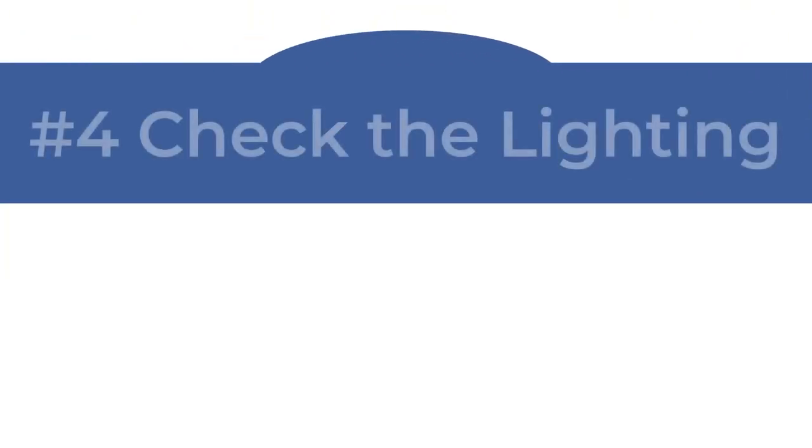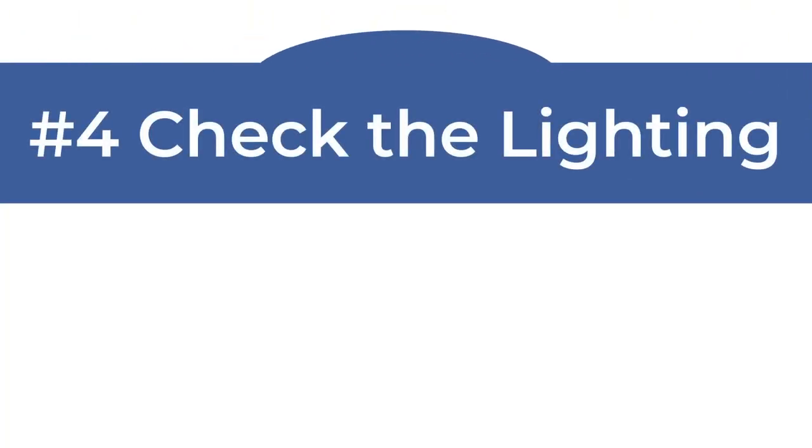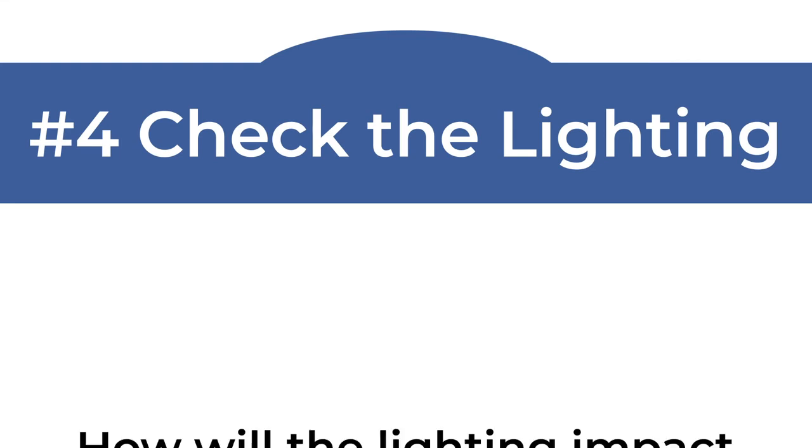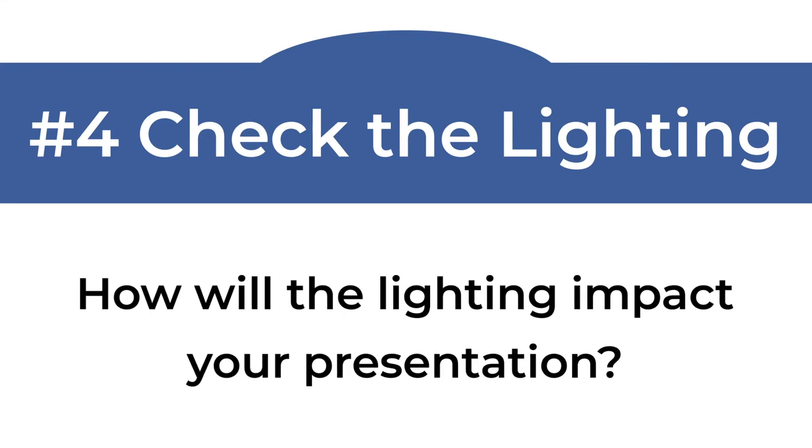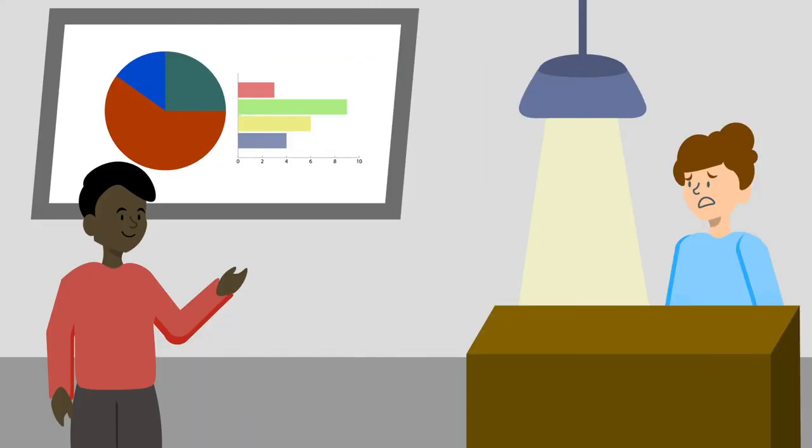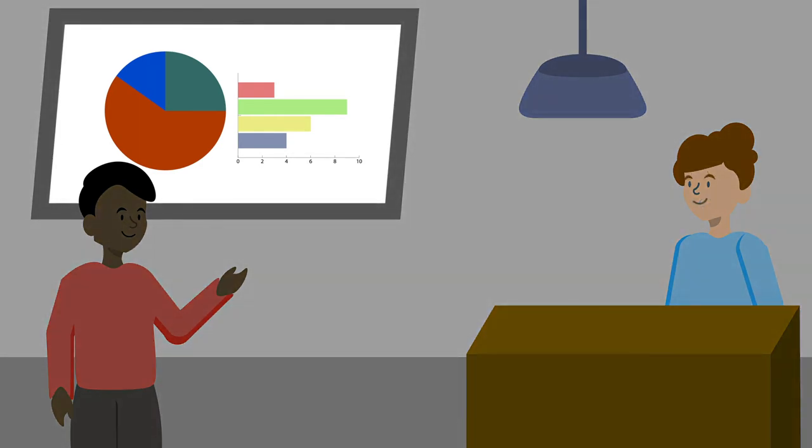Check the Lighting. Will any windows in the space impact your presentation, making it difficult to read? Will people in the back of the room be able to read and see everything on the screens, even with the overhead lighting? Are you able to turn the lights down or close the blinds?